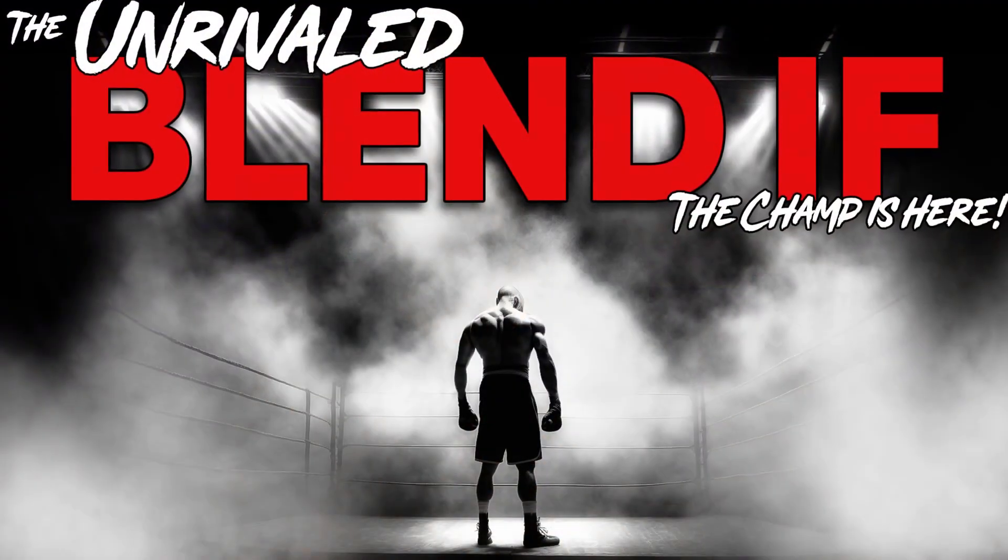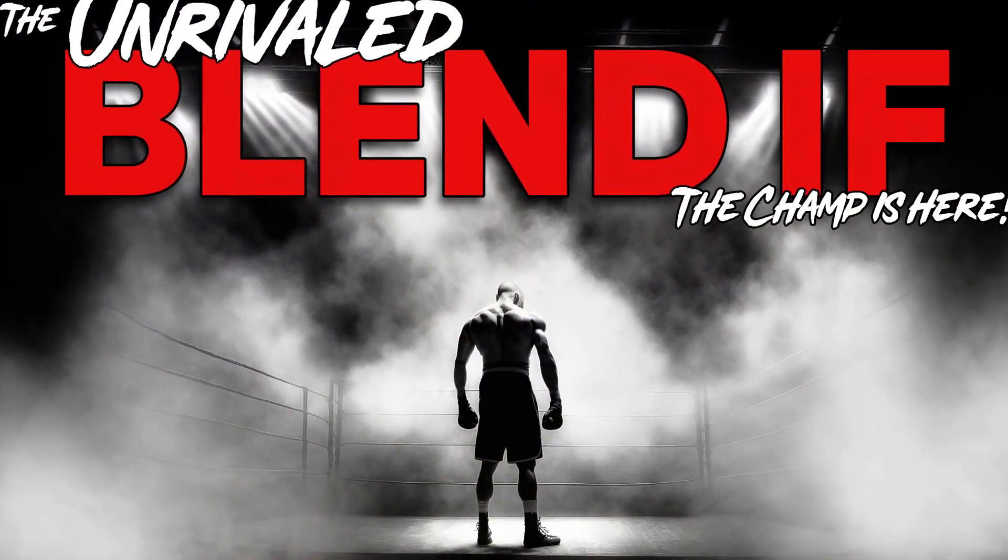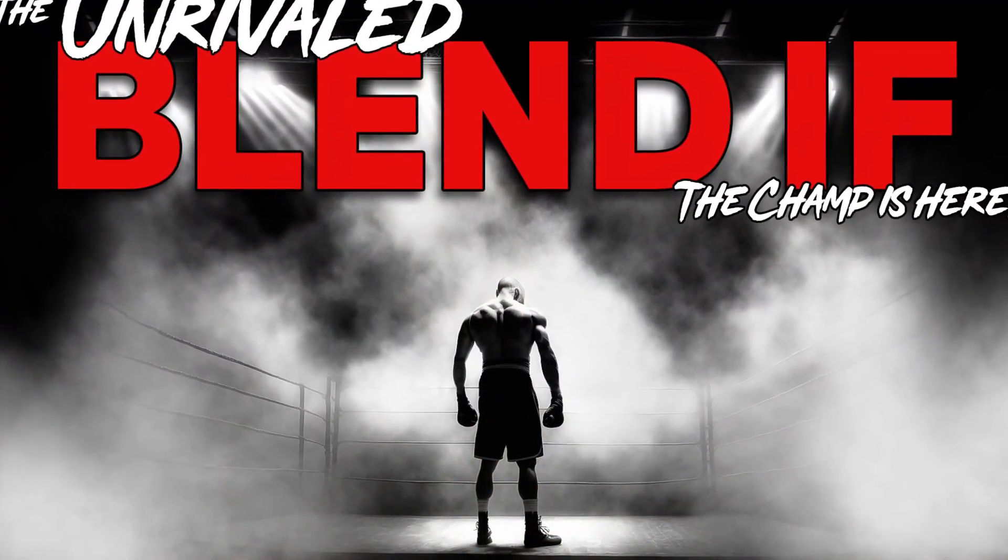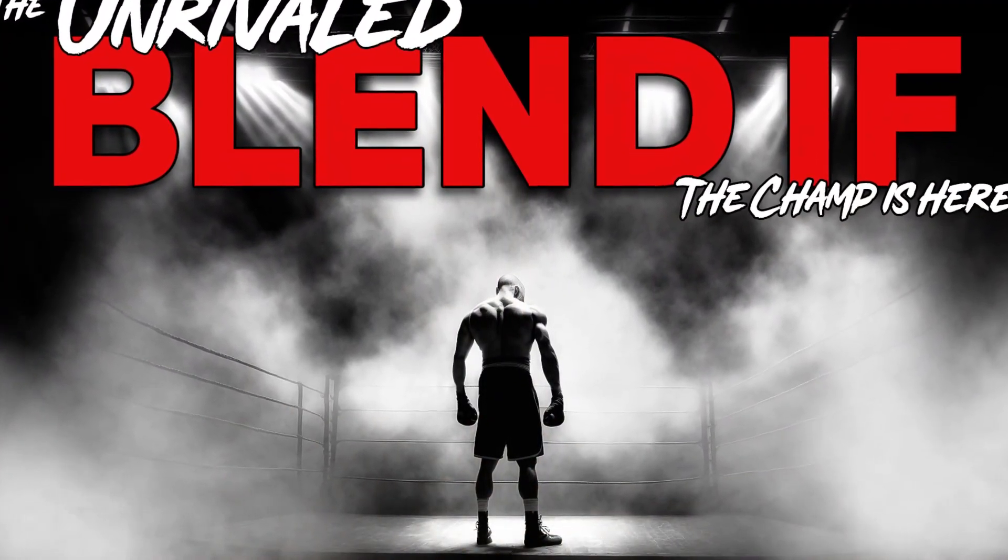In my personal opinion, blend if is unrivaled. And that's why I've created a course called the Unrivaled Blend If that comes with this panel. As I said before, I use blend if for everything in my workflow. You'll see that it's in almost every single layer on every major image that I've edited and I use it for a lot of things.